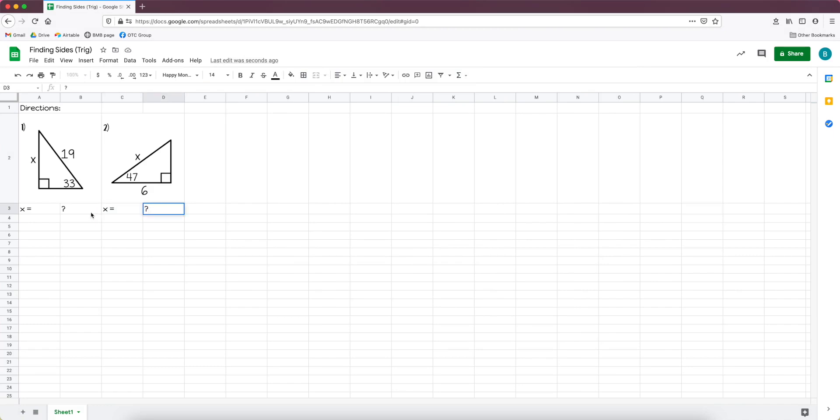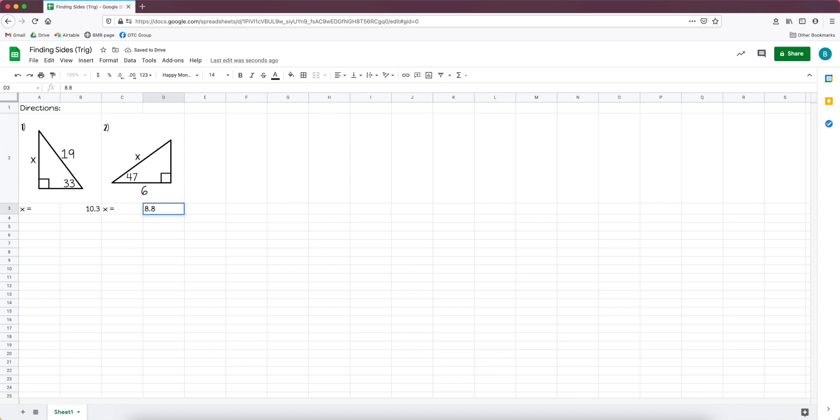So actually what I do is I put the question mark in there when students get this so that they know where to put their answers, but I started putting the answers in the cell automatically at the beginning and I'll show you why in a moment.